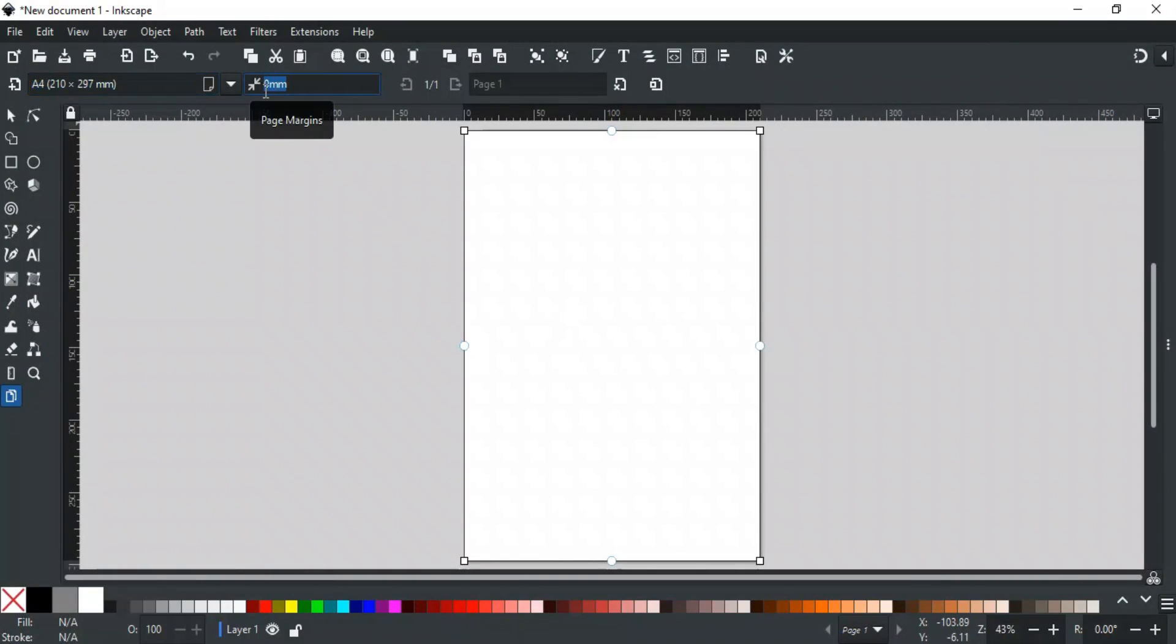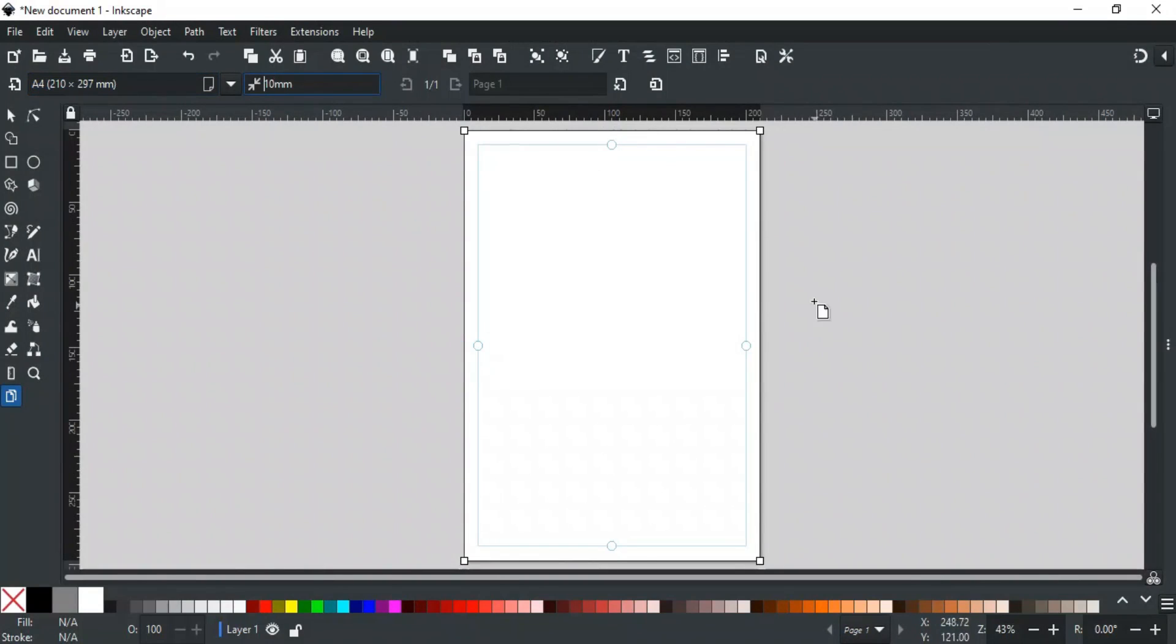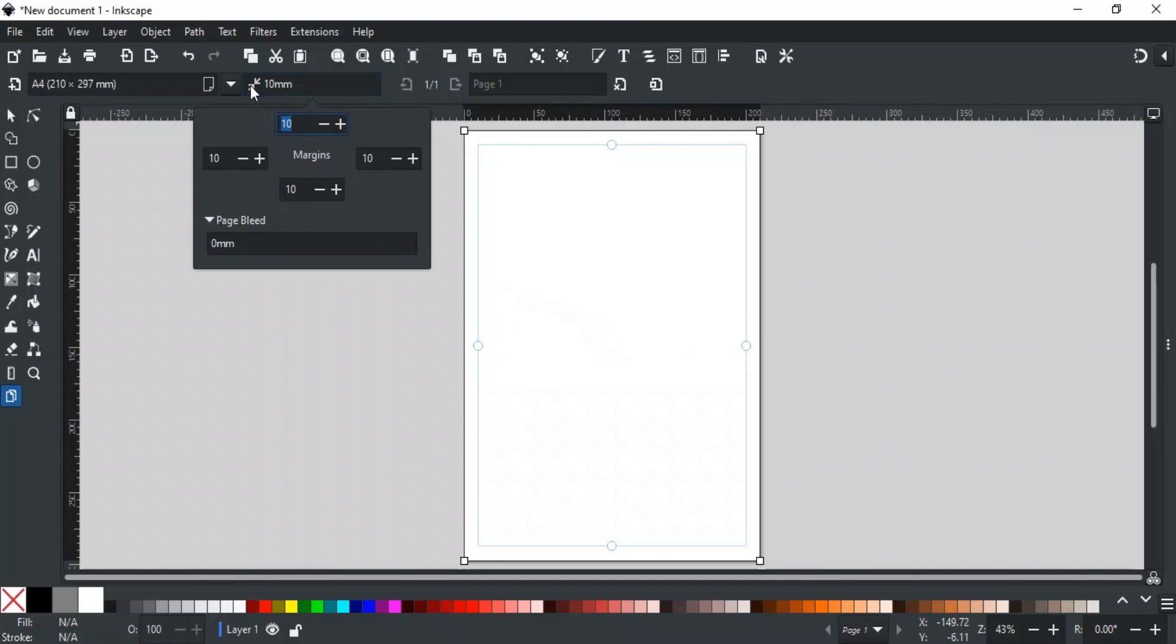You can type any custom value here and it will give equal margins from all sides. To give each side a separate custom margin, click this button. Here you can give custom margin values for each respective side. You can also give custom bleed value here for the page.